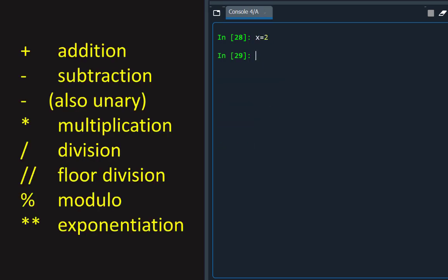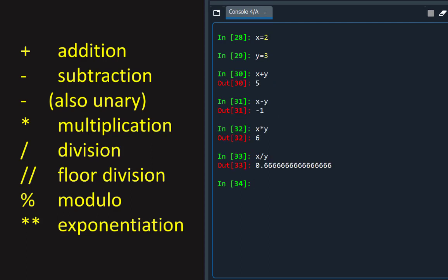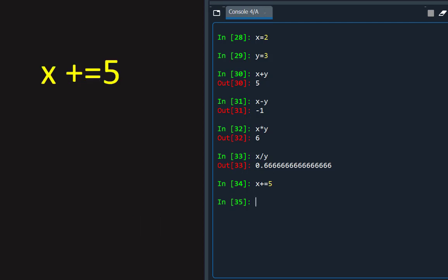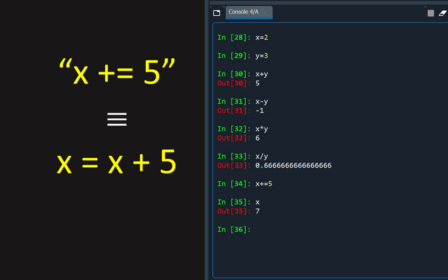All operators act on variables by acting on the objects they reference. And variables also have in-place operators, such as X plus equal 5, which is an addition assignment operator that is a shortcut for X equals X plus 5.